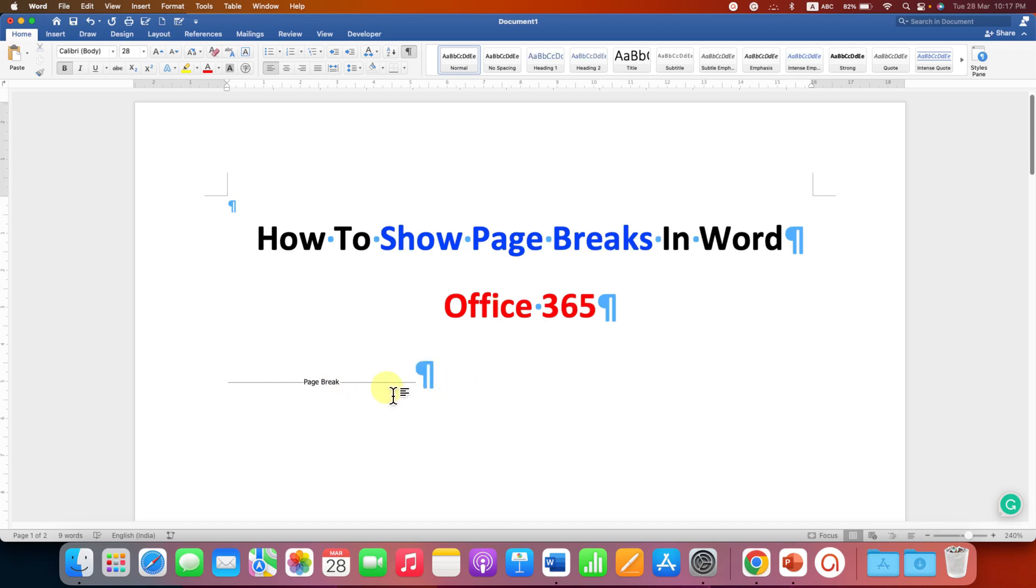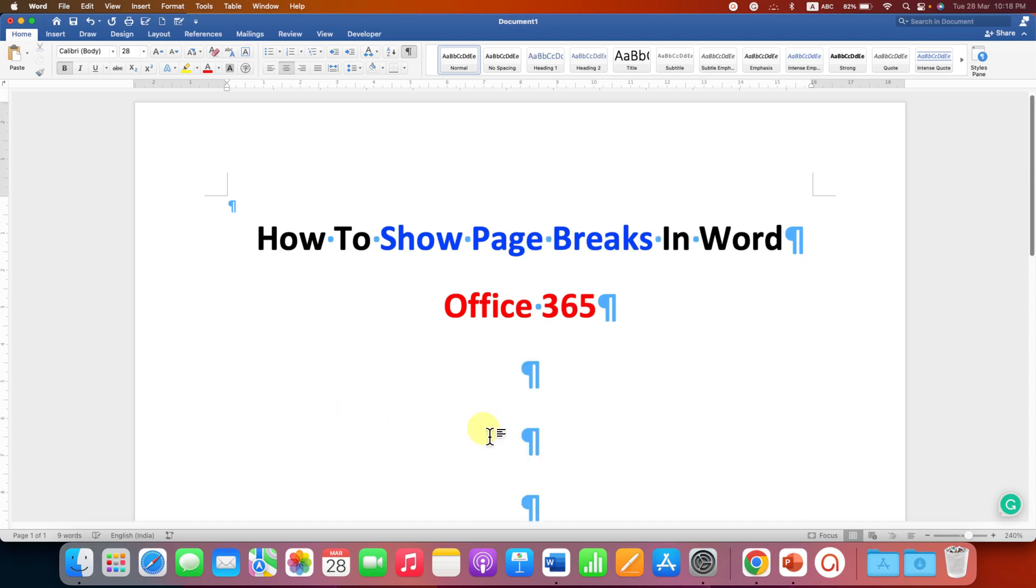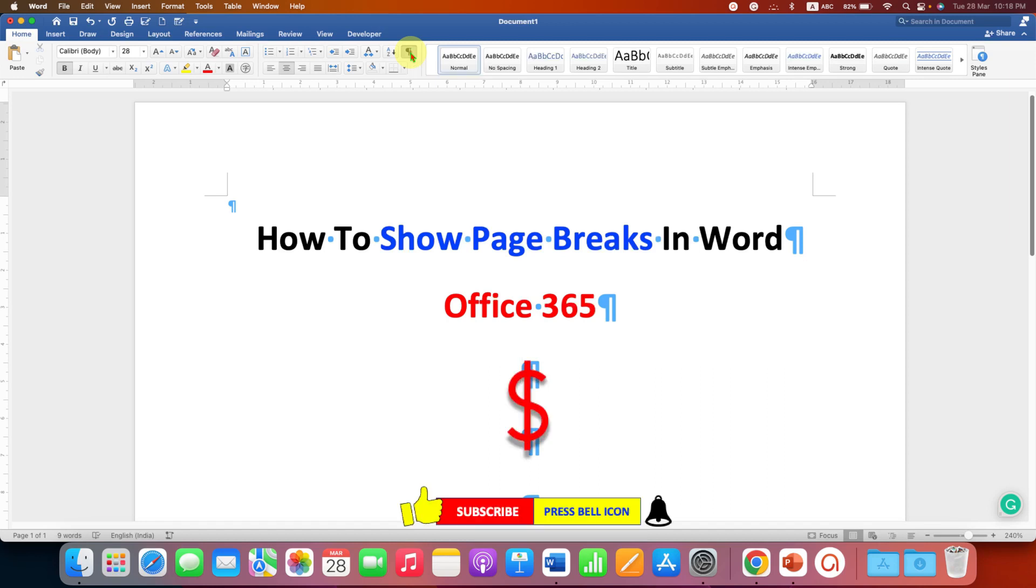To delete this page break, you just have to select the page break using your mouse and press delete button on your keyboard. To remove these pilcrow icons, just click on the pilcrow icon again to hide the formatting marks.